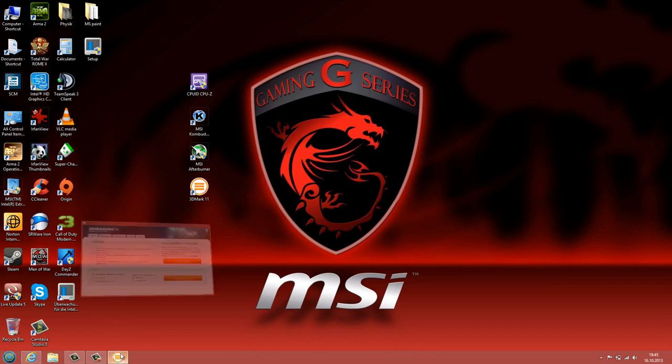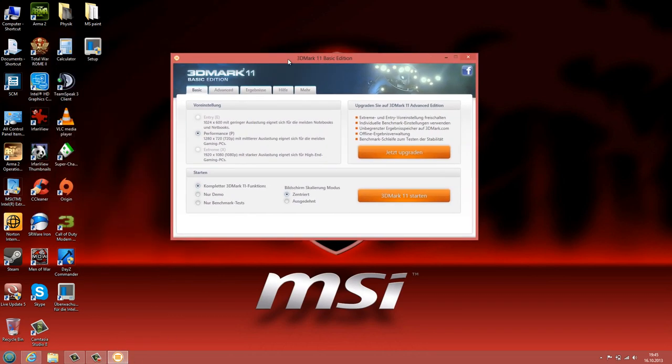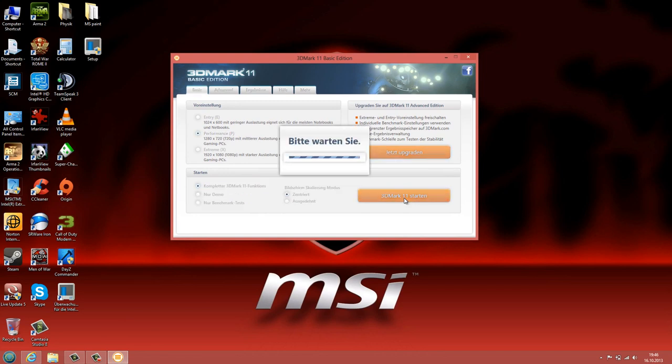Okay, so let's close this. And now let's go to 3DMark11 and run a little benchmark. So I'm really excited on how many points this notebook will score. So let's run this benchmark and after it's done I will be back.